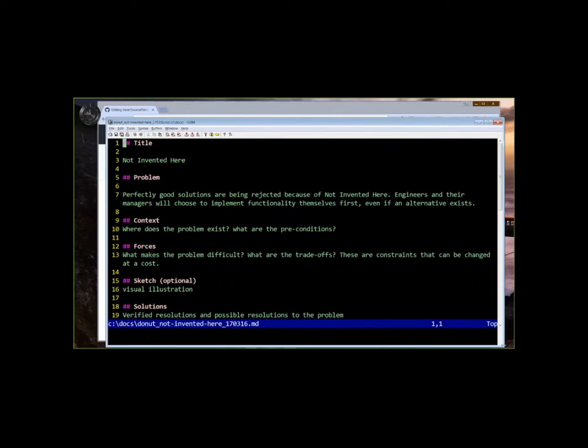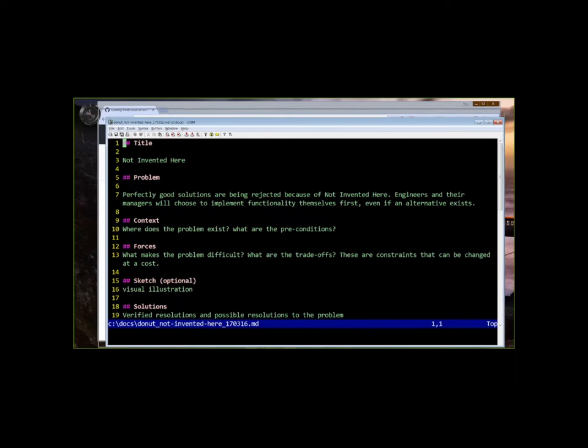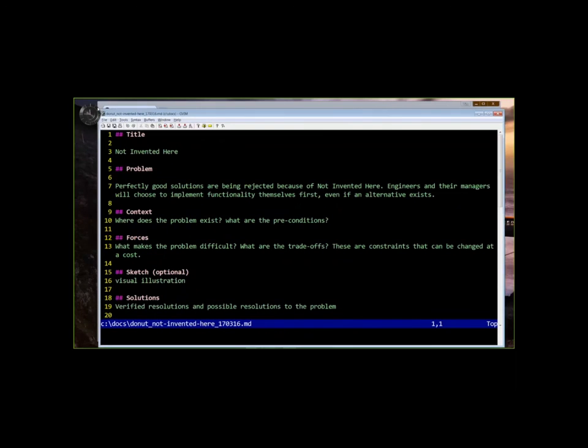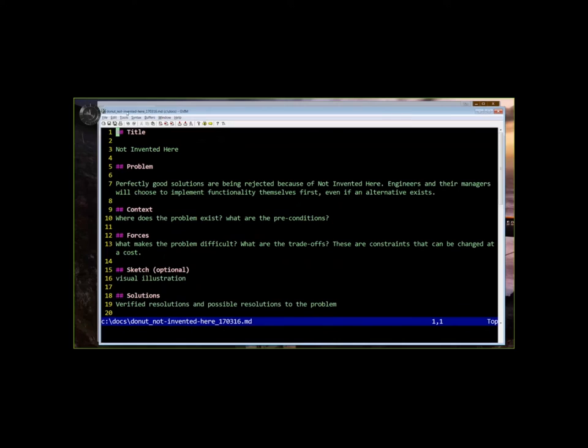Any other feedback on not invented here or thoughts that people want to share before we move on and take a look at the problem statement? Okay. So, the problem that's been put forth here is that because it's not invented here, good code is being rejected. Does that problem resonate with anyone?